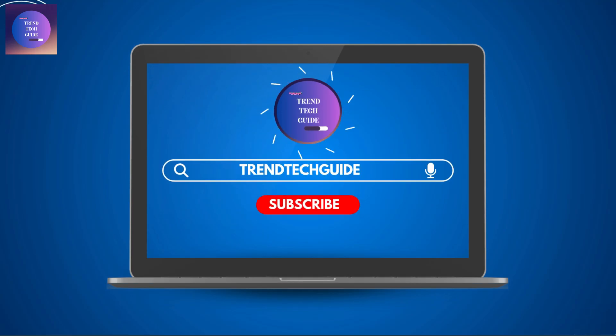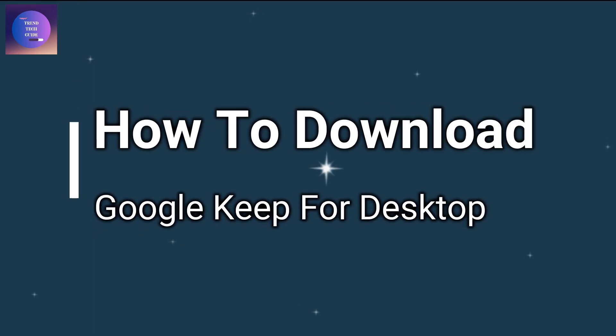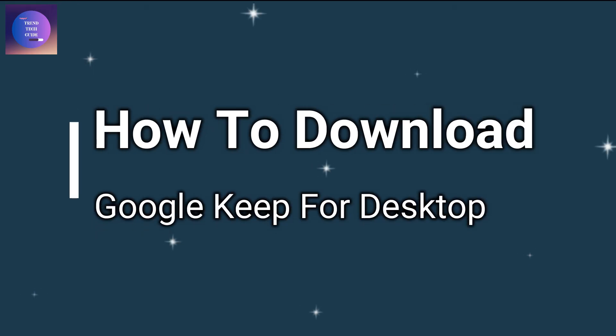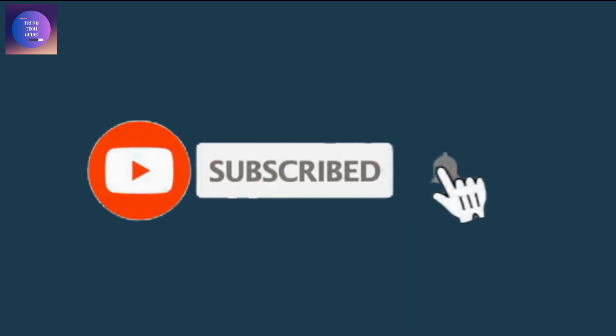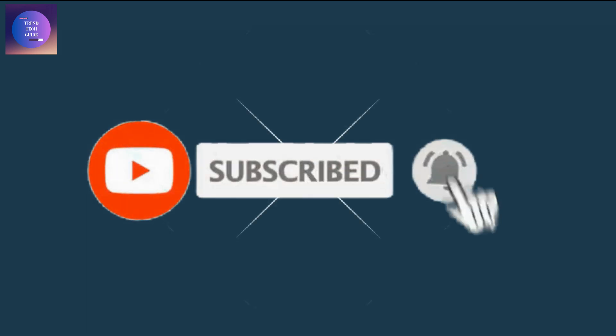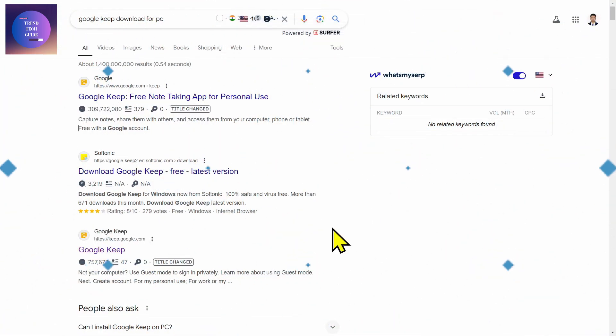Hello friends, welcome to Train Tech Guide. Today I'll show you how to download Google Keep for desktop. If you are new to our channel, don't forget to subscribe. So let's start. First of all, you can see I